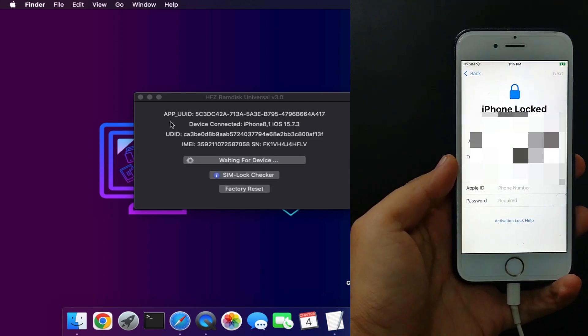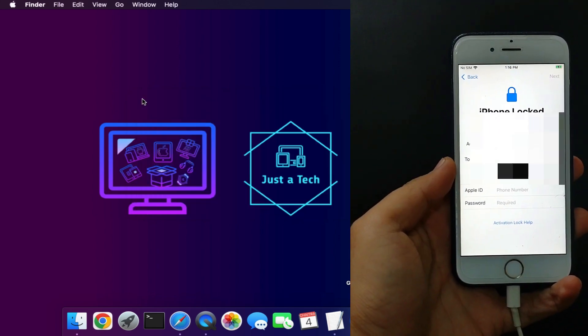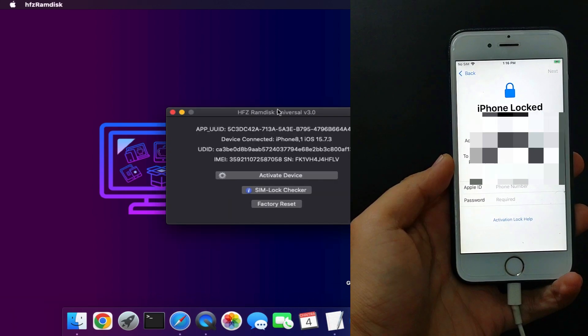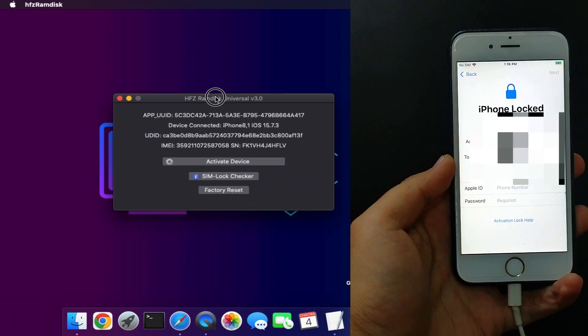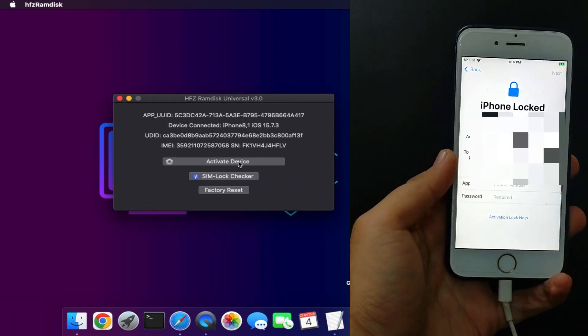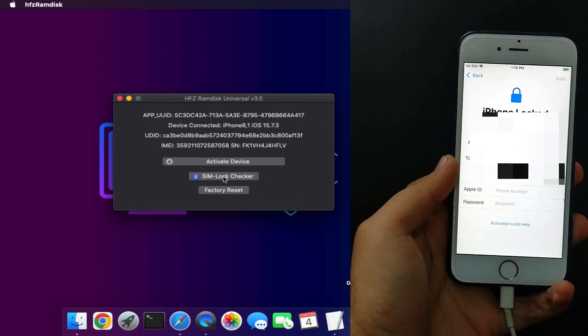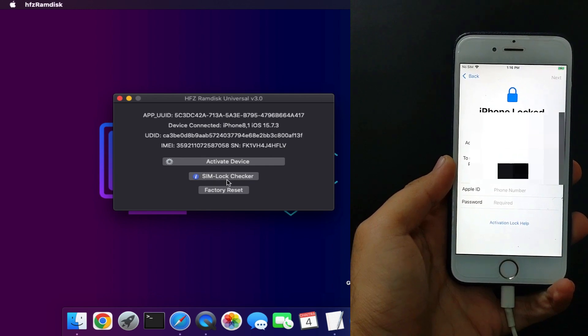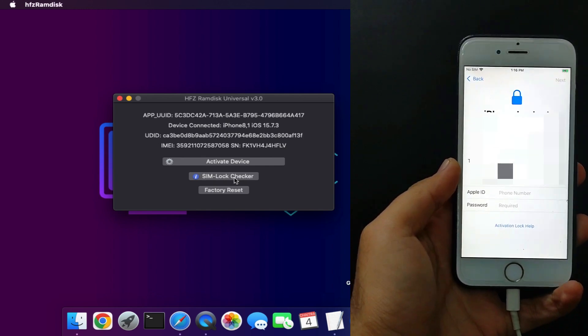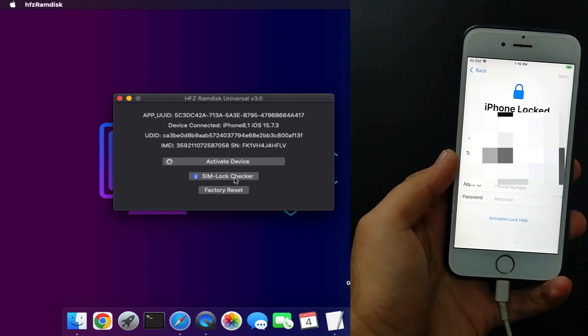Now open the tool. First, connect your device. If you see waiting for the device, just reopen the tool. After that, you will see the activate button and SIM lock checker. That means you can instantly check the SIM lock status of your device from the tool.